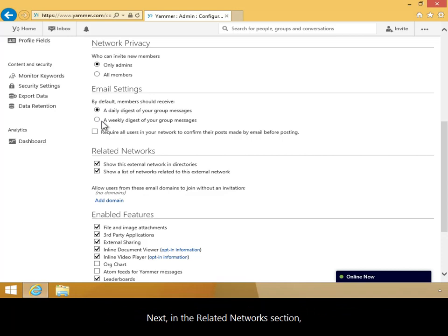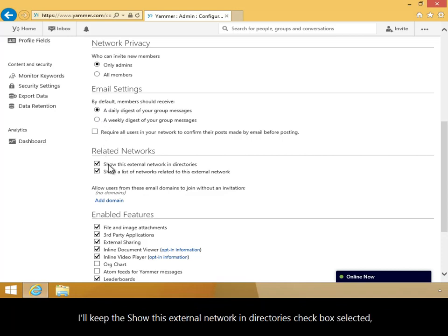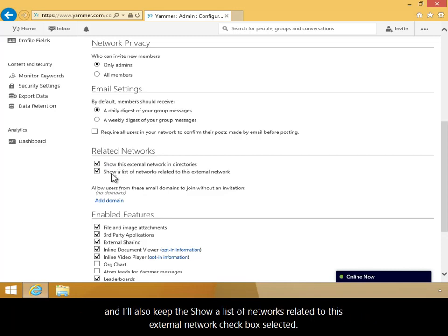Next, in the Related Networks section, I'll keep the Show This External Network in Directories checkbox selected and I'll also keep the Show A List of Networks related to this external network checkbox selected.